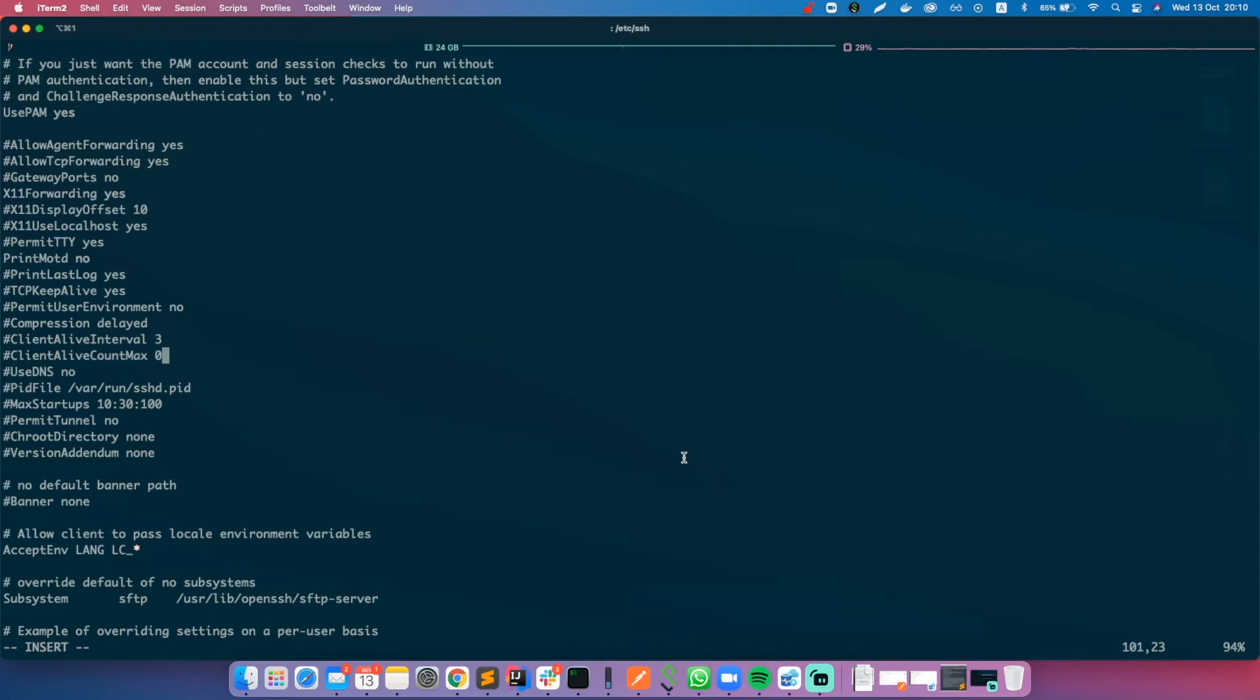The first one, ClientAliveInterval, configures the server to send null packets to the client each, in this case, three seconds. And the second parameter, ClientAliveCountMax, configures the server to close the connection if the client has been inactive for n intervals.